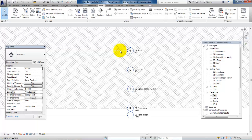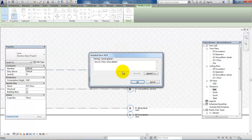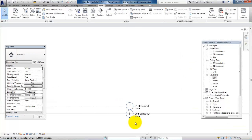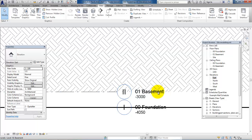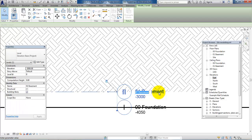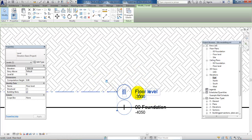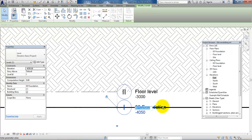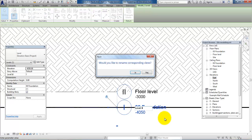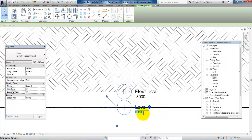Instead, I will delete the roof level, the first floor, and the ground floor. Select the roof and if you're not able to select it, just use the Tab key, then hit delete. We'll keep the basement but rename it — I'll call it the floor level and say yes. I'll also rename the foundation and call it level zero, then set the level to zero.